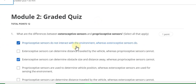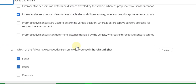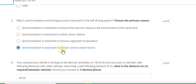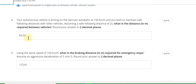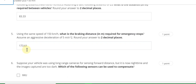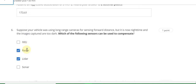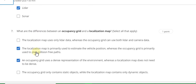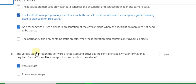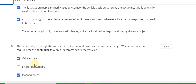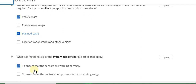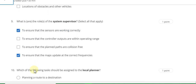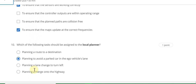Question 1 answer is A and C. Question 2 answer is A and B. Question 3 answer is D. Question 4 answer is 53.33. Question 5 answer is 173.61. Question 6 answer is radar and lidar. Question 7 answer is B and C. Question 8 answer is A — vehicle state, C — planned path. Question 9 answer is to ensure that the maps update at the correct frequency. Question 10 answer is B.